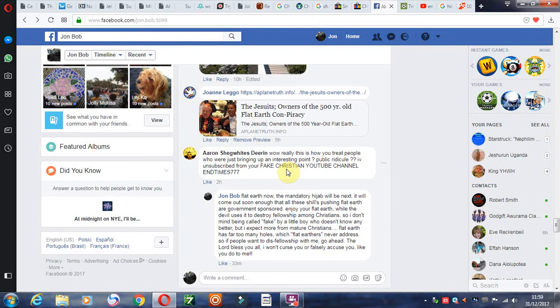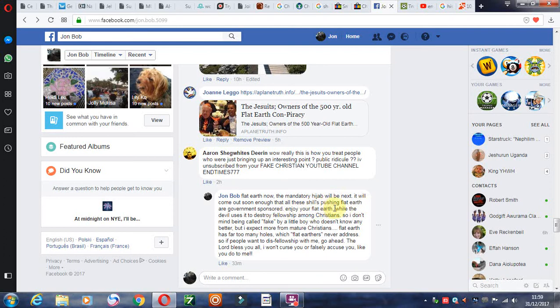And I just wrote here, flat earth now, mandatory hijab will be next. It will come out soon enough that these shills pushing flat earth are government sponsored agents, and that's exactly what they are. And it's the mindless morons that just jump on the bandwagon with them.